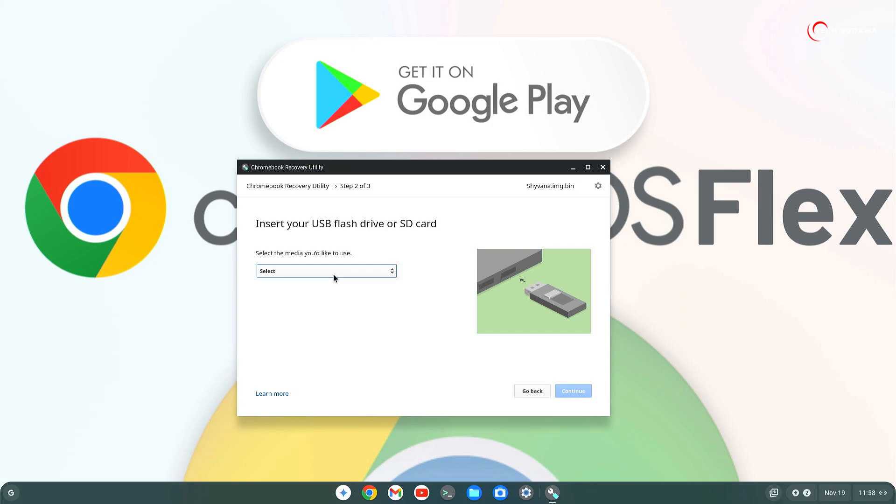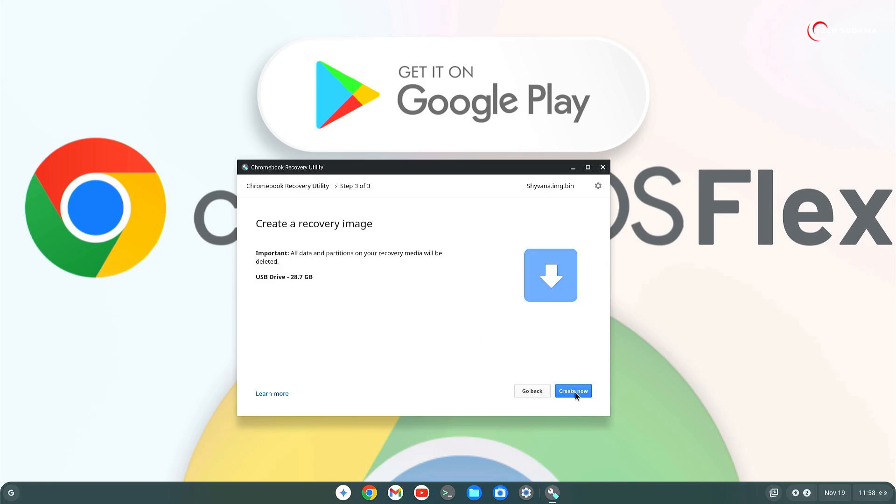Now you will have to click on here and select your USB pen drive. Click on continue. But before continue, make sure that every data on your pen drive is backed up, because in this process you will lose everything on your pen drive. Click on continue, click on create now. Now you will have to wait 10 to 15 minutes to complete the process.